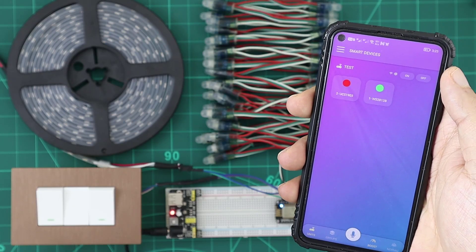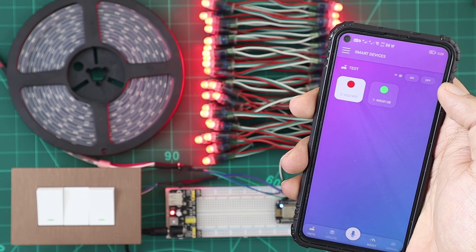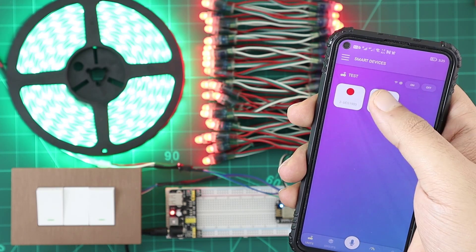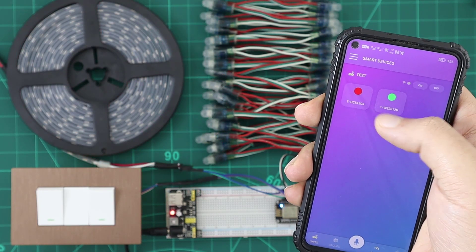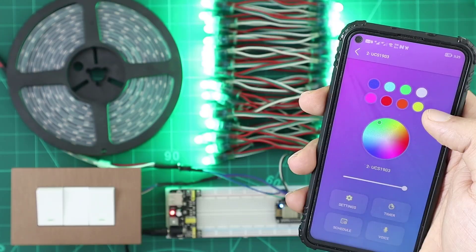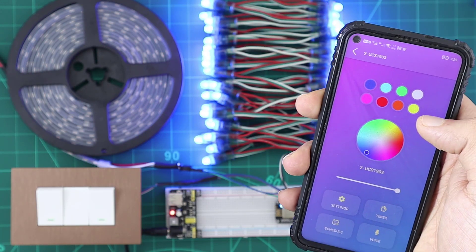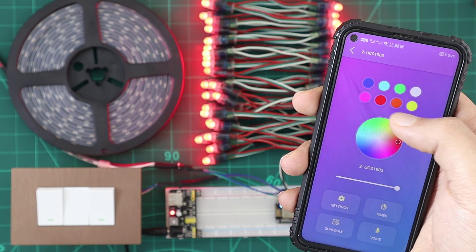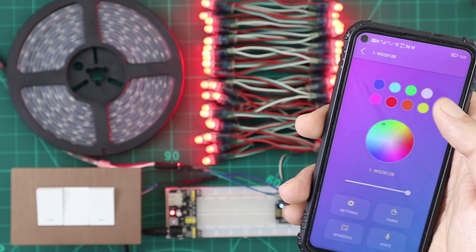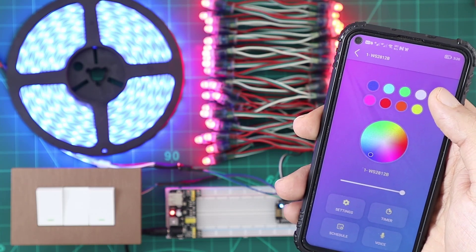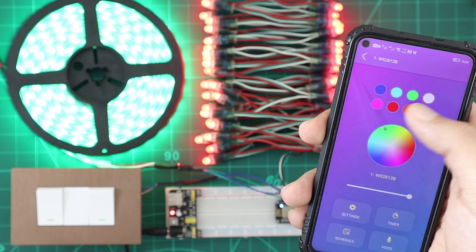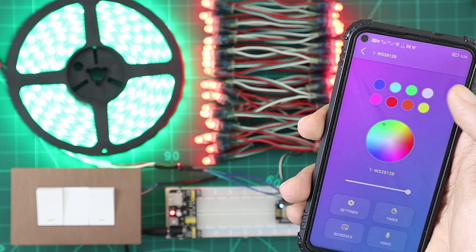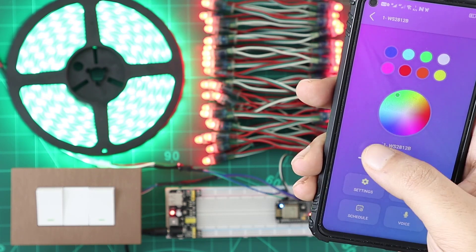Now the RGB devices appear in the app interface and we can control them from the KDO app. Changing the colors. Adjusting the brightness.